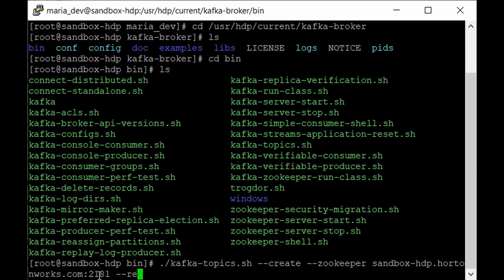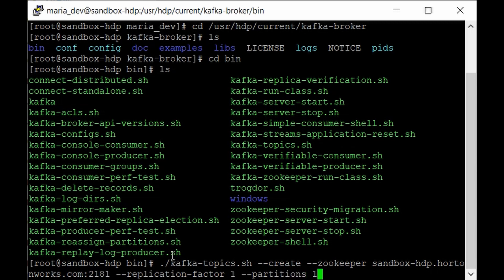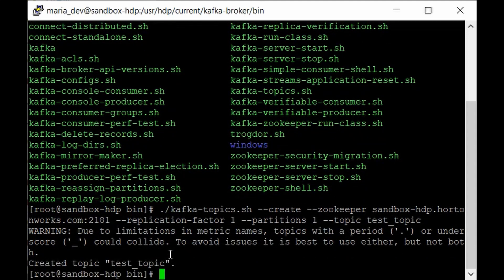Next, provide the replication factor. Replication factor is important in distributed systems, but since we only have one node here it doesn't make sense to go beyond one, so set it to one. Also set partitions to one since we're just getting familiar with Kafka. Finally, provide the topic name — we'll call it 'test_topic'. Hit Enter and as you can see, test_topic has been created successfully.